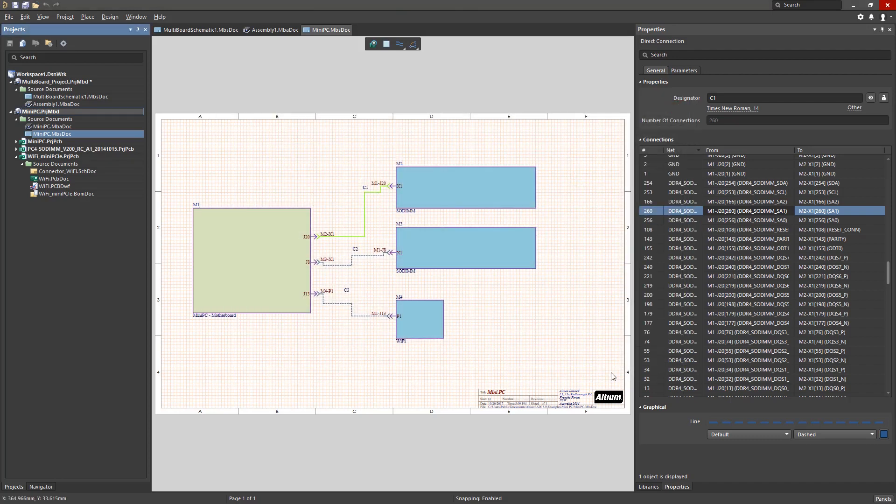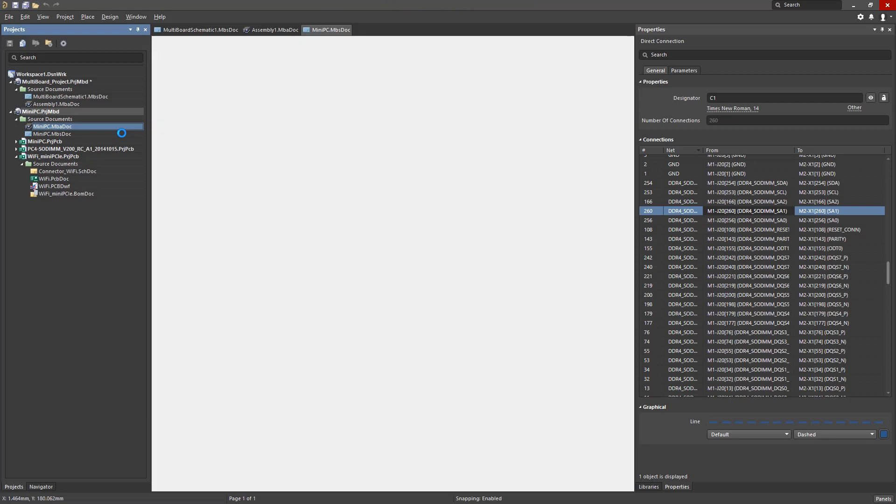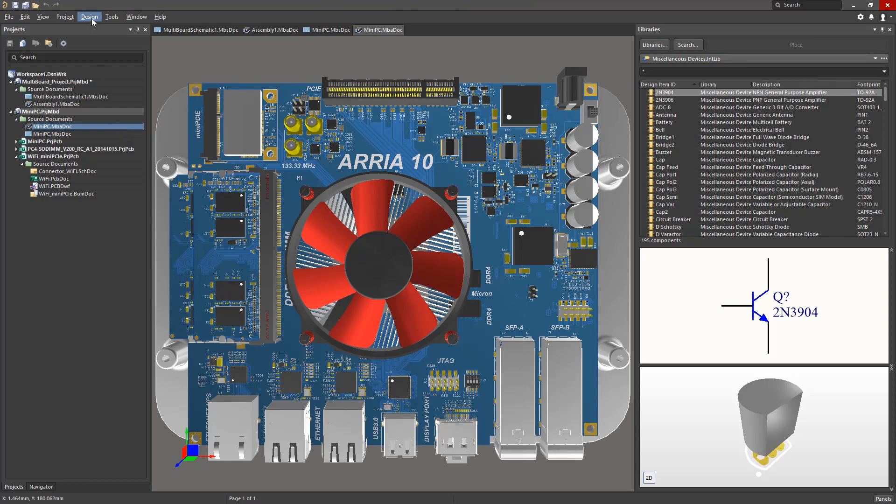Another document in multi-board design is the multi-board assembly file, where physical positions of the boards are defined. The design can be transferred from the schematic to the assembly file through the familiar design, update assembly when the schematic is the active window, or design import changes when the assembly file is the active window.